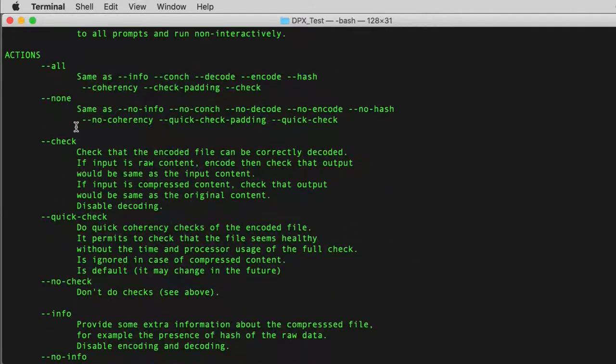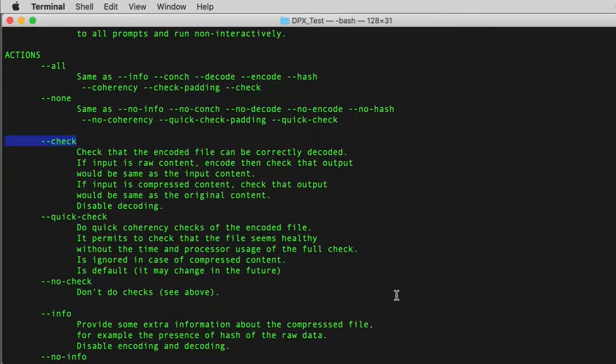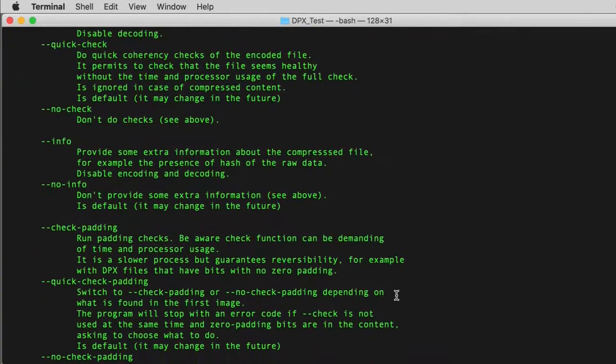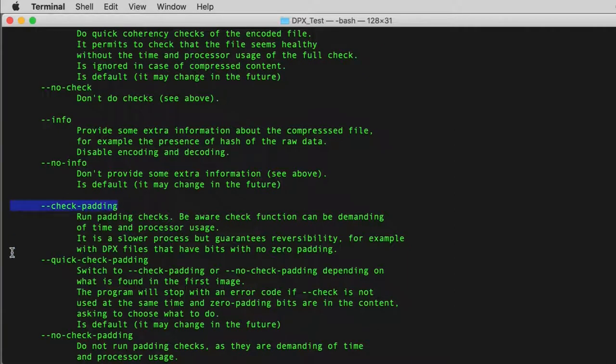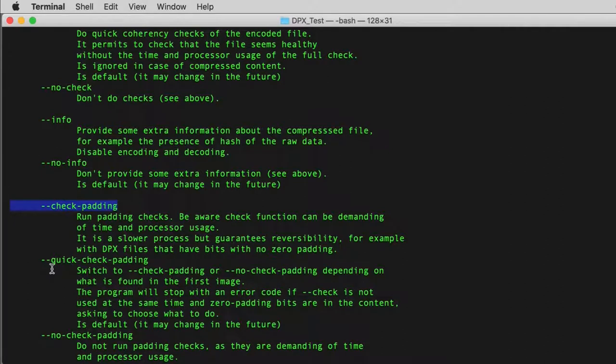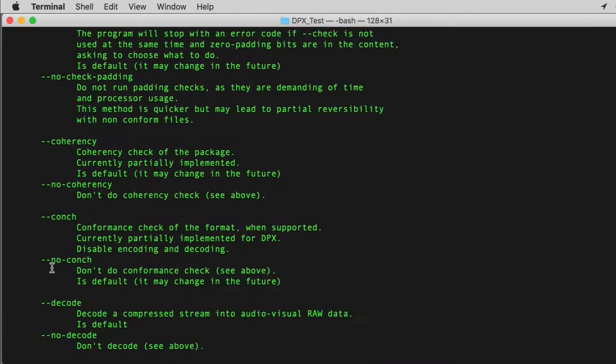CHECK. This action is responsible for checking the generated FFV1 Matroska file is fully reversible by decoding the Matroska and comparing that against the DPX hashes stored in the metadata during encoding. CHECK PADDING. This action is identical to the CHECK action, with the addition that it will inspect and compare the padded bit data stored during encoding into the raw cooked reversibility data, only to be used when non-zero padding bits are identified as it increases the time taken to analyse the reversibility of the Matroska.